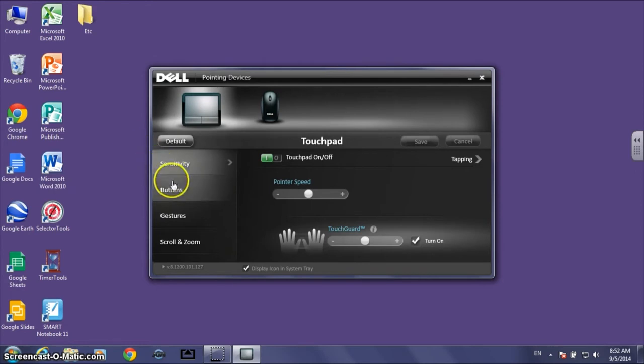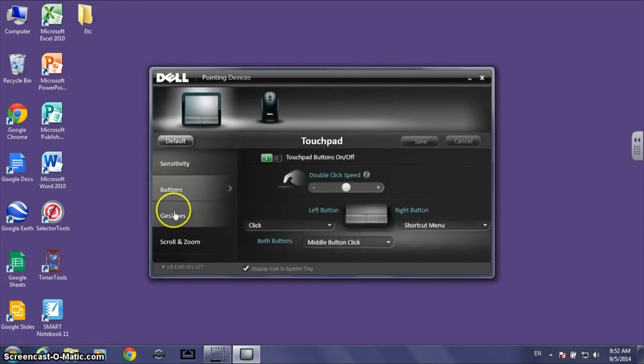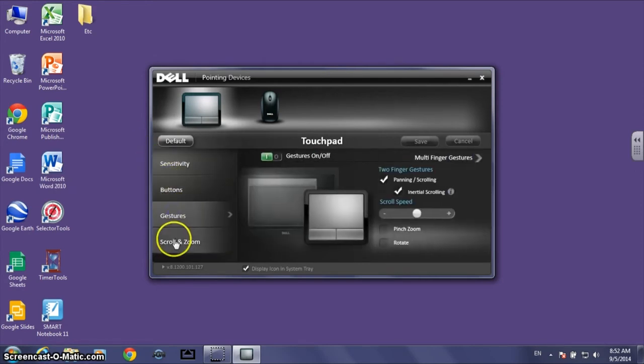This little window right here gives you different options for your touchpad. You can change the sensitivity, the buttons, the gestures, and so on and so forth.